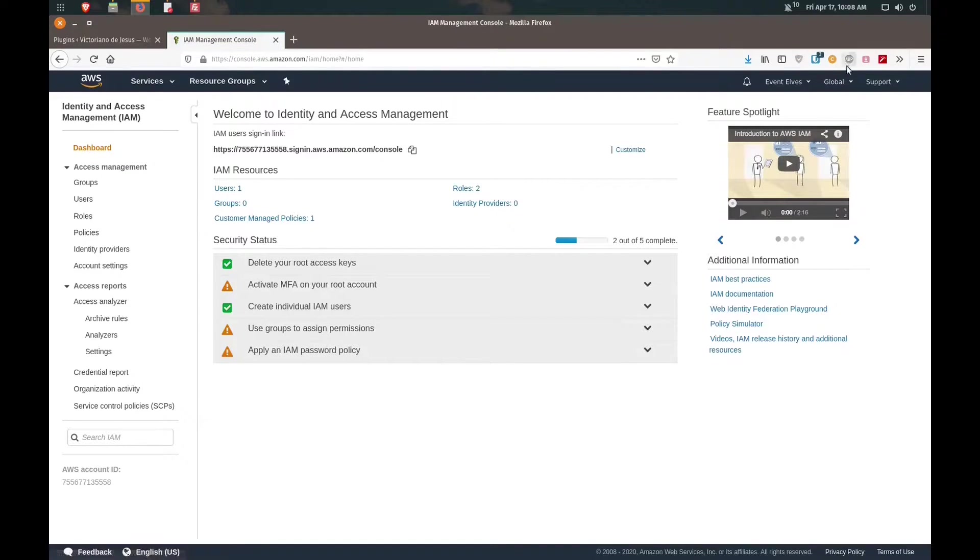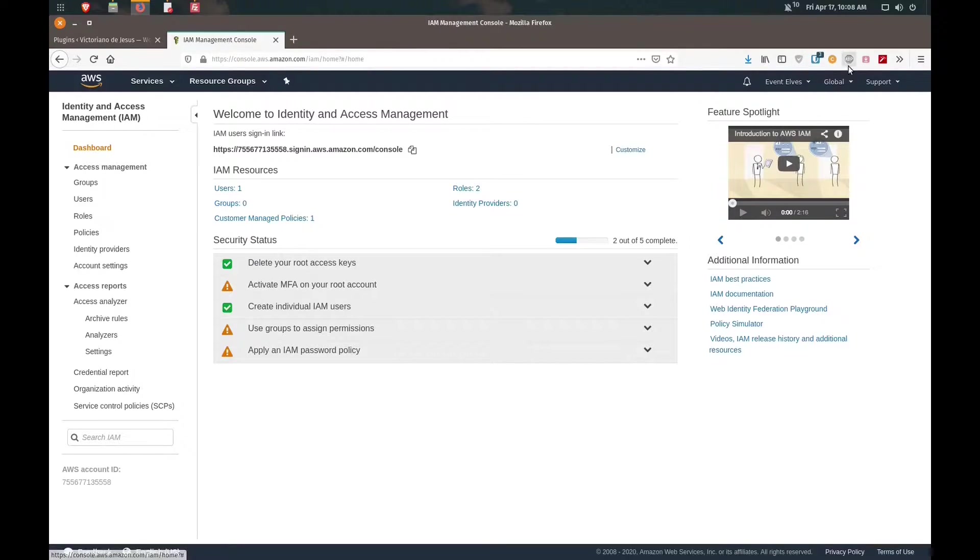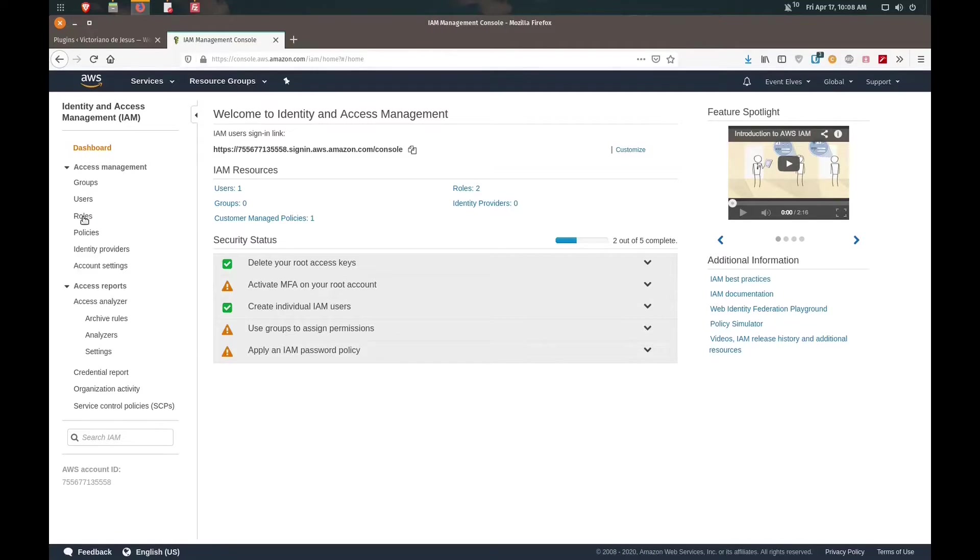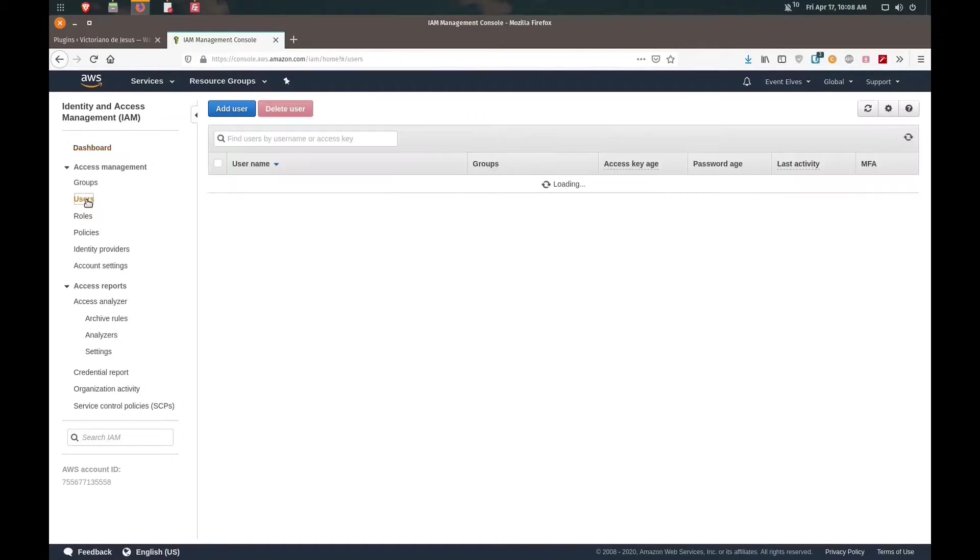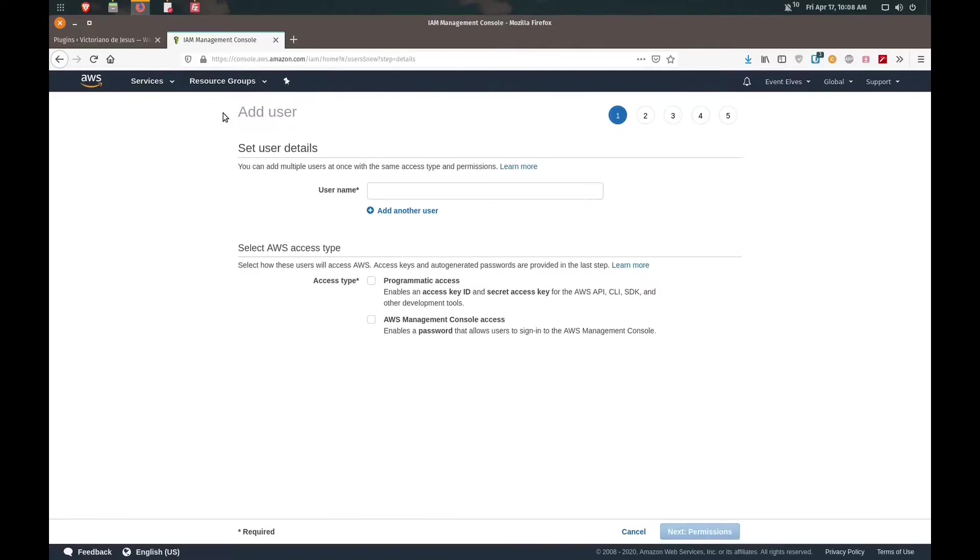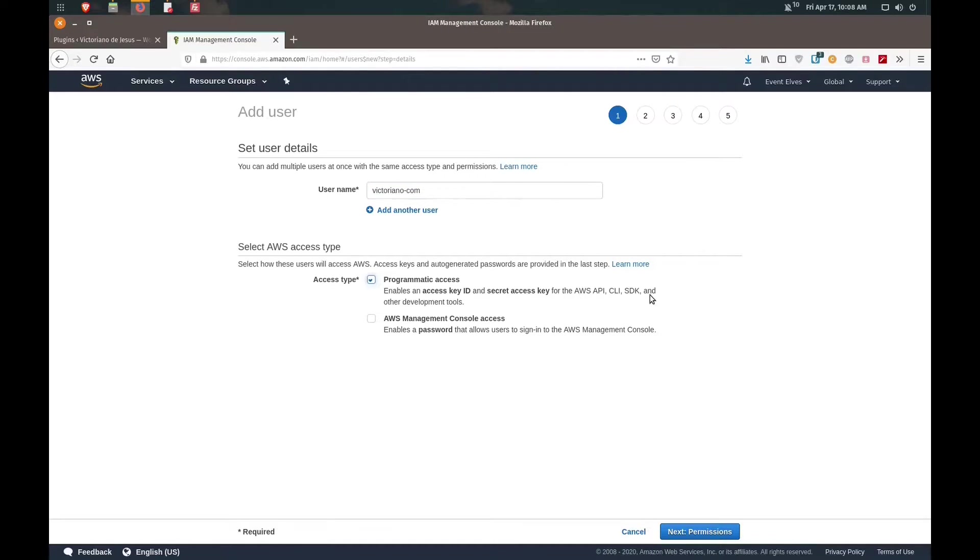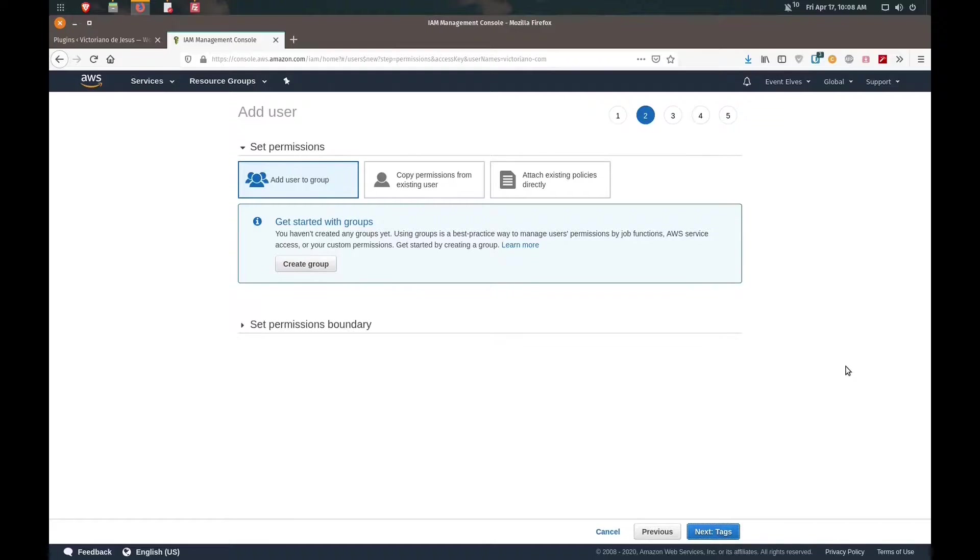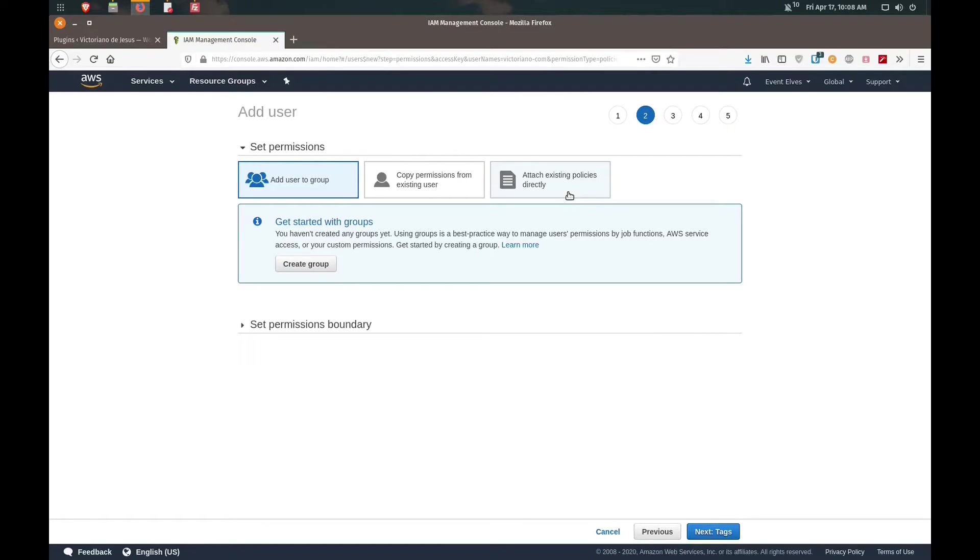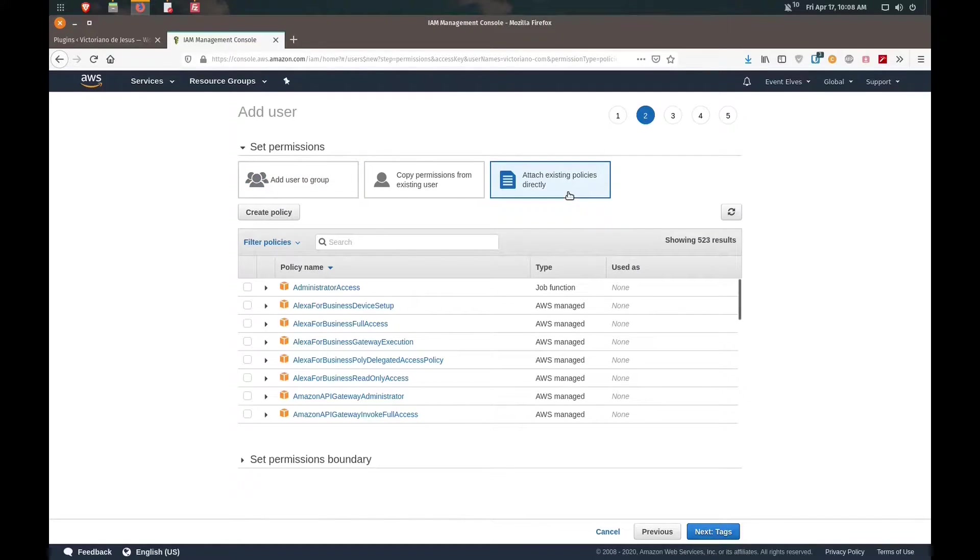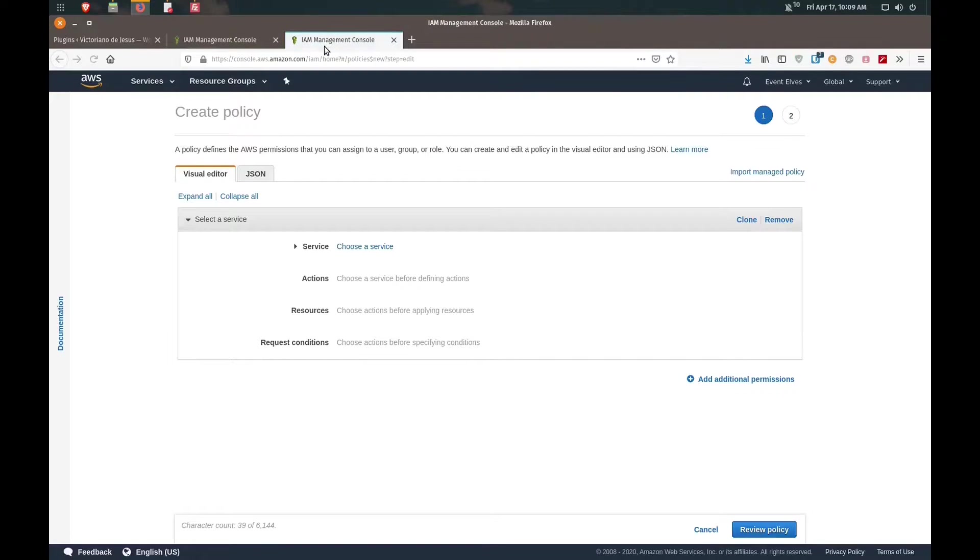You want to check whether or not your ad blockers are on because I've had some issues in the past where the ad blockers made it act funny. What we're going to do is add a new user. Click on users, add user, and we'll add in a username. In this case I'm going to say victoriano.com. That's the user. Allow programmatic access, click on next.